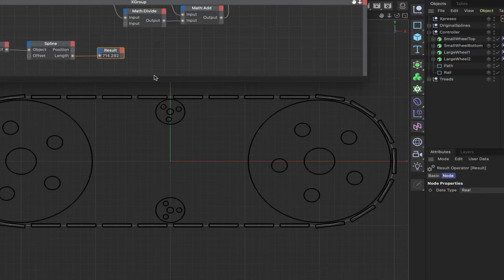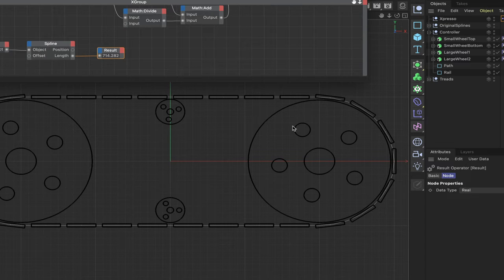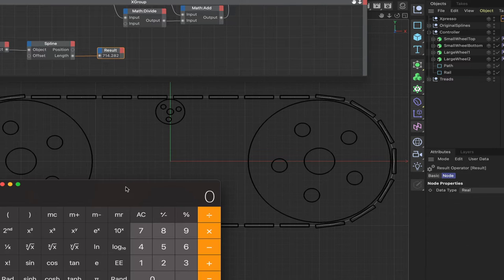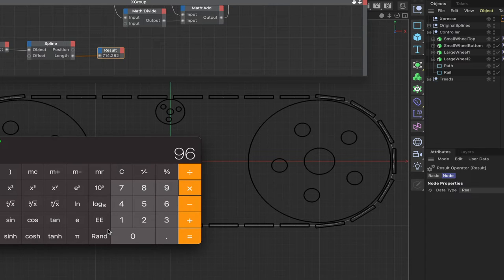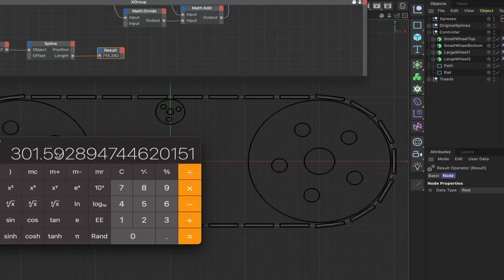We need to divide the path length by the circumferential length of the large wheel. Since it's still procedural I'll use a calculator instead. The addendum radius was 48, so diameter is 96; 96 × π = 301.592 — memory plus. Then 714.282 ÷ 301.592 = 2.368 rotations. Multiplying 2.368 × 360 gives 852.48 degrees — an important number we'll use shortly.